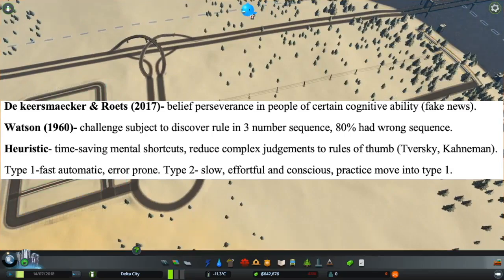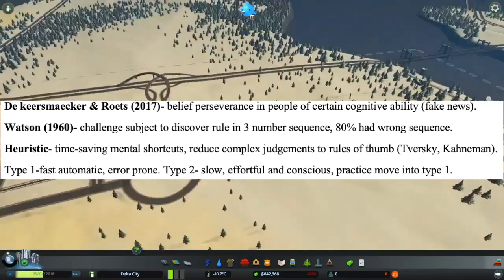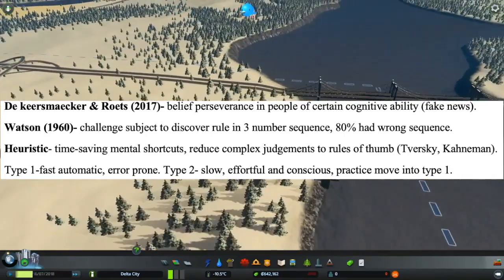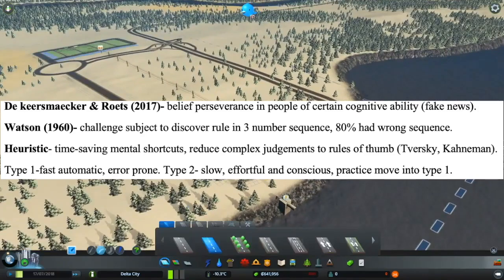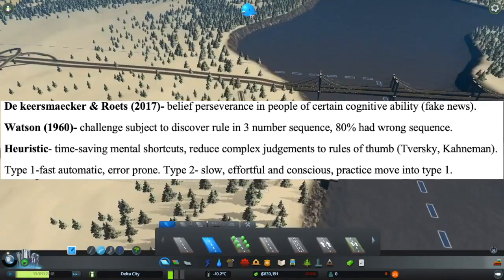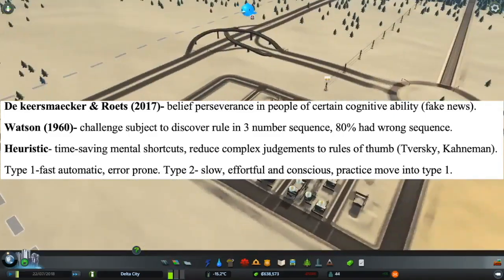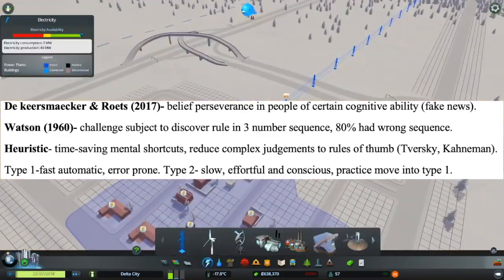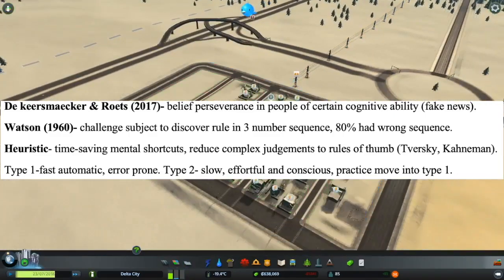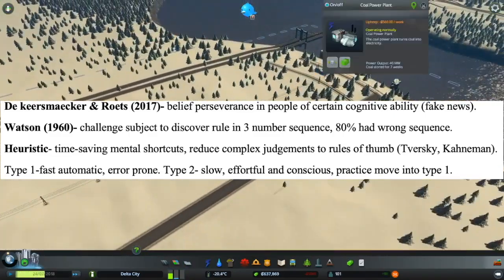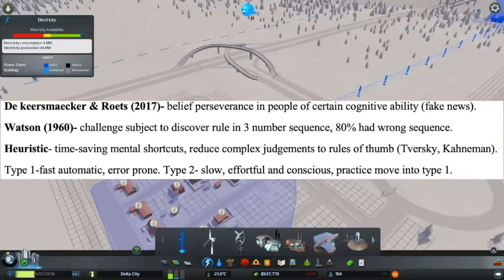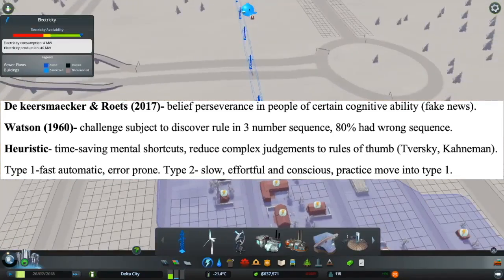Watson in 1960 challenged subjects to discover the rule in a three-number sequence and 80% had the wrong sequence. This all relates back to heuristics, because these are time-saving mental shortcuts which reduce complex judgements to a rule of thumb. These heuristics were found by Tversky and Kahneman.